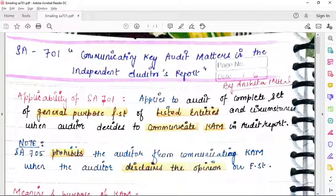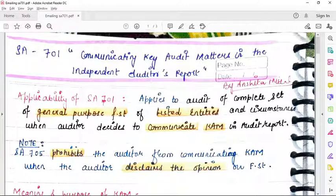Manner of reporting: reporting will be through a separate section titled 'Key Audit Matter,' given after the going concern section. Before giving the detail about the key audit matter, the introduction is to be given — key audit matters are those matters that in the auditor's judgment were of most significance in the audit of financial statements of the current period, addressed in the context of the audit as a whole, and the auditor does not provide a separate opinion on these matters. Then the description of each key audit matter is given, along with reasons for determining them as key audit matters.